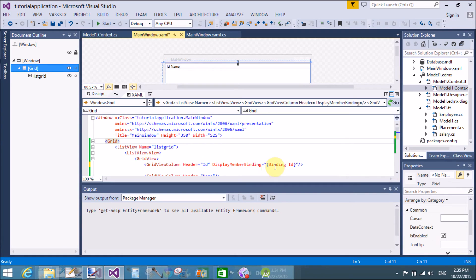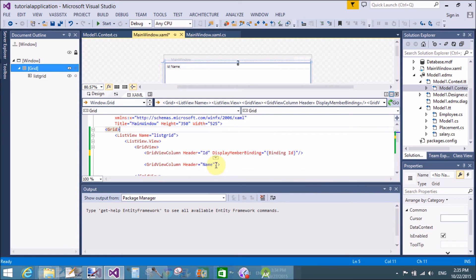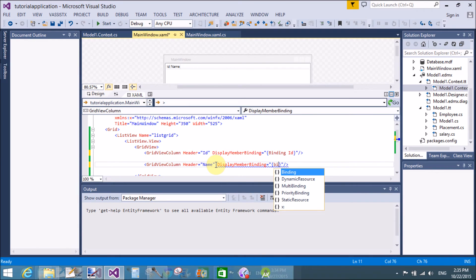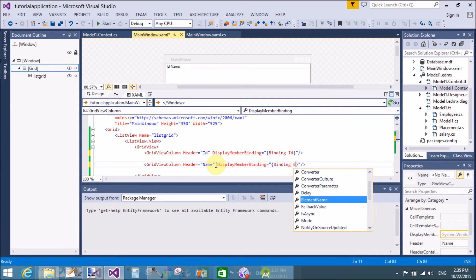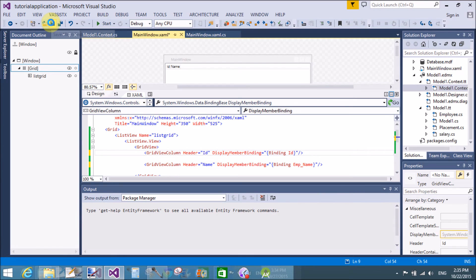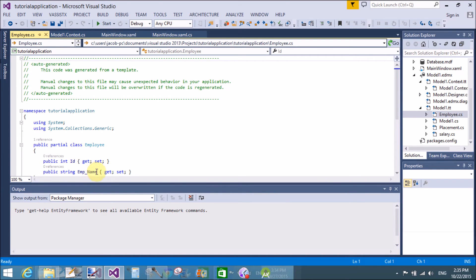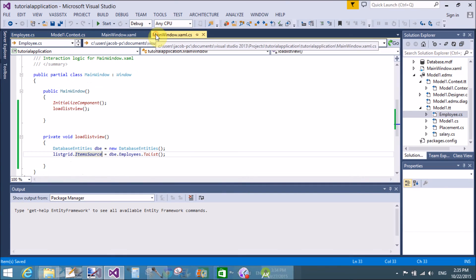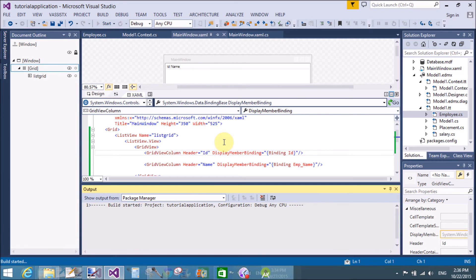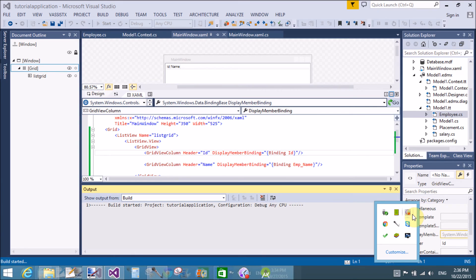Here we use DisplayMemberBinding — binding with the ID, and binding with the Name. Remember, Binding equals Binding with EmployeeName. These are inside the model: that is EmployeeID and EmployeeName. Now run it.